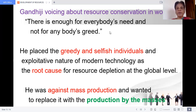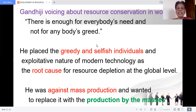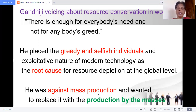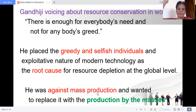Gandhiji's quote: 'There is enough for everybody's need, but not for anybody's greed.' God has created resources for every human being, but not for anybody's greediness. He placed greedy and selfish individuals as culprits — they are the reasons for the depletion of resources and global ecological crisis. He was against mass production and wanted to replace it with production by the masses.